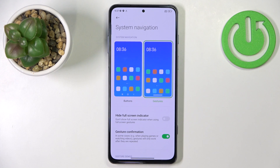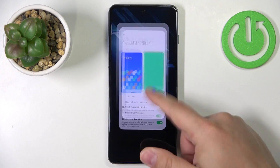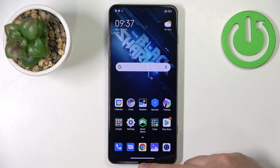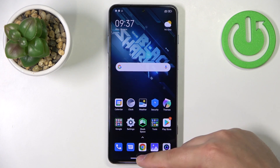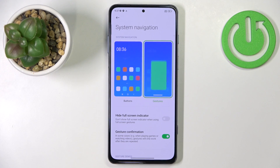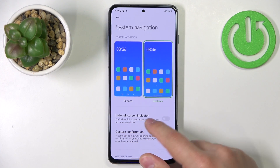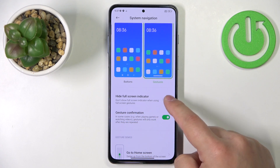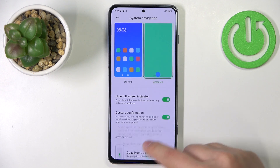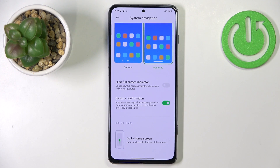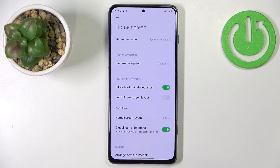Next, if you want to go to the home screen, you swipe from the bottom up like this. And if you want to open the recent tasks, you swipe from the bottom to the middle and hold for a second or two to open the recent tasks like this. We can also enable or disable the option to hide the full screen indicator and the gesture confirmation. So that's how you change the system navigation.